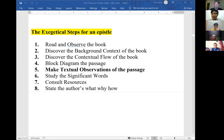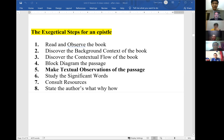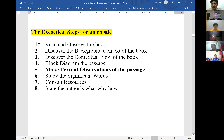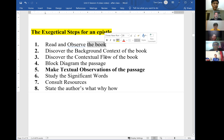This evening I want to get right away to the next step, and then if we have time at the end we'll practice another diagram from Colossians together. The first three steps focus our attention on the book as a whole, and in the fourth step we move our attention to the passage itself — the key step being the diagram.